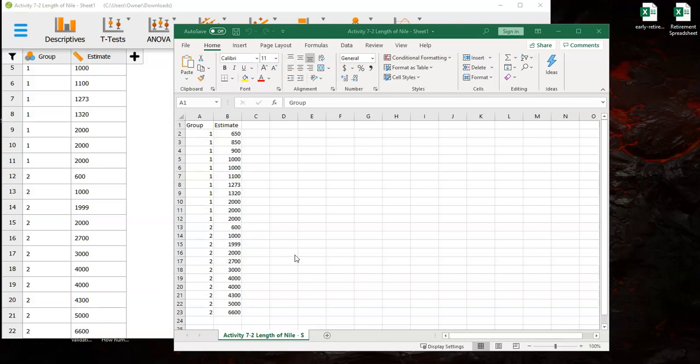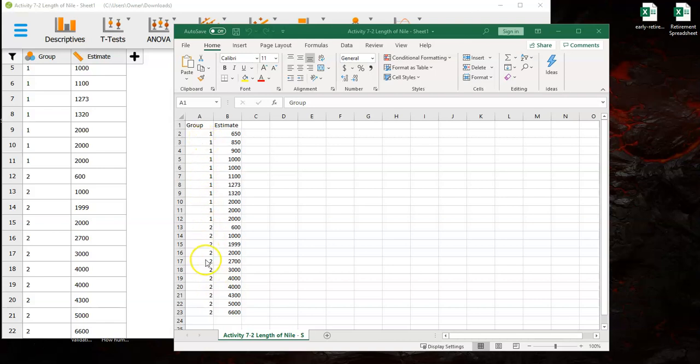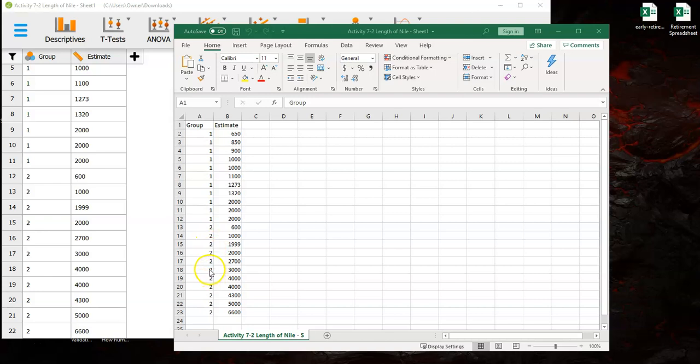Again for an independent t-test, you're going to have one column that indicates what group people are in and the other column is going to indicate in this case their estimate for how long the Nile is based on whether they're in group one which they were given a low anchor versus two through to a high anchor kind of the way they were asked the question. Low anchor was asked a question in a way that would probably encourage them to give a lower estimate and the high anchor group was asked the question in a different way that would probably increase their estimates. At least that's what the scientific hypothesis would predict.